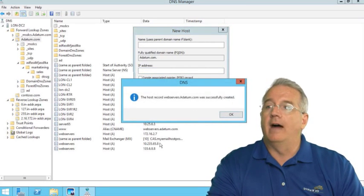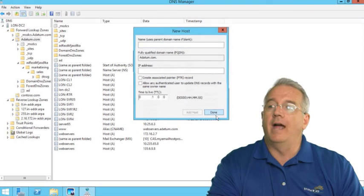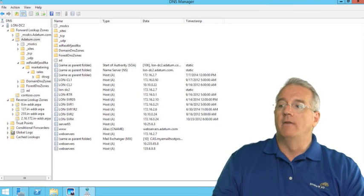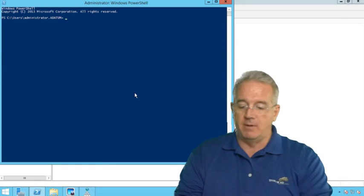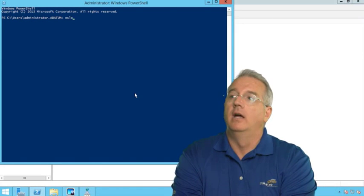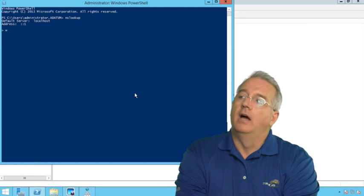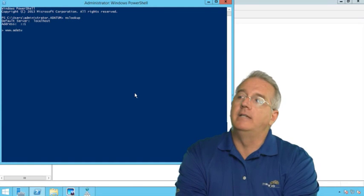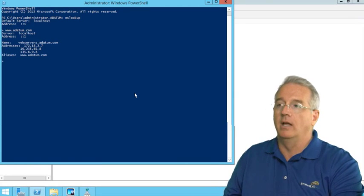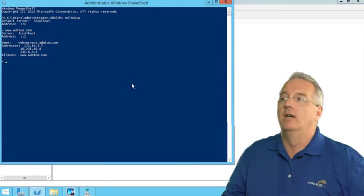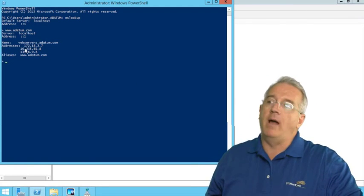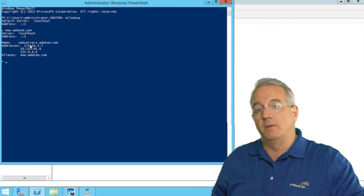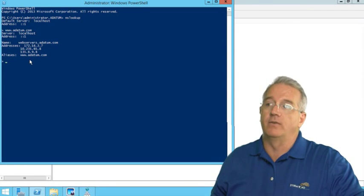So now I have three different records that all have the exact same name. If I go in and I do an NSLOOKUP to my machine, so I'll say NSLOOKUP www.adatum.com, this is pointing to the CNAME record, it will resolve it to the A record of web servers. And notice that it shows me all three entries, and they're in a very specific order.